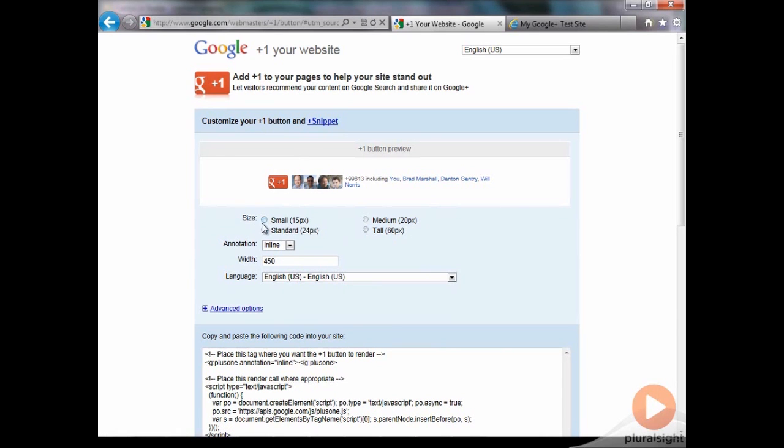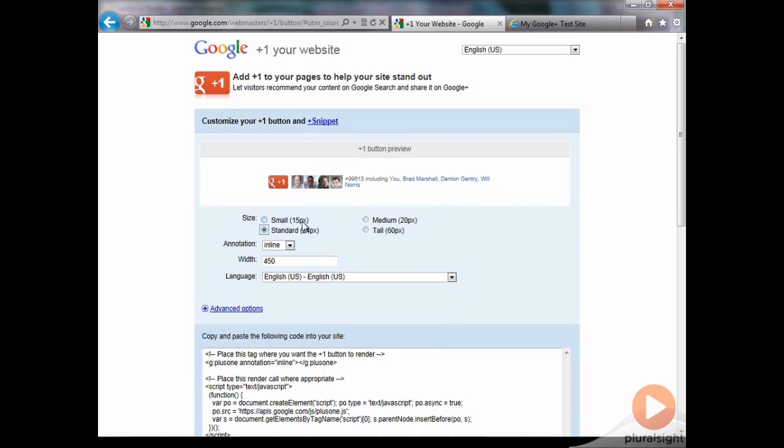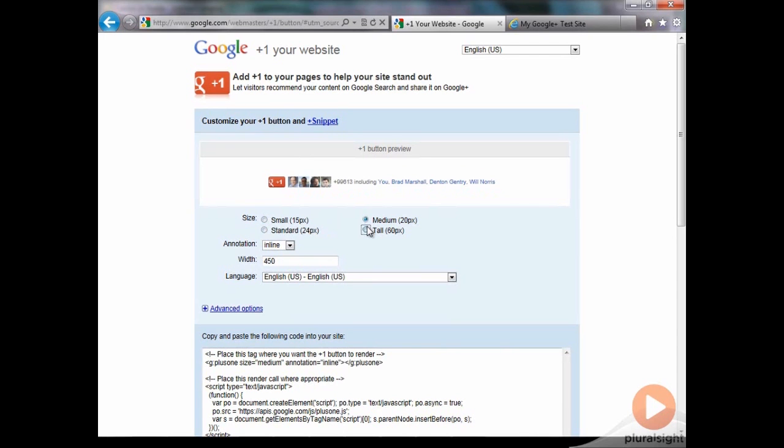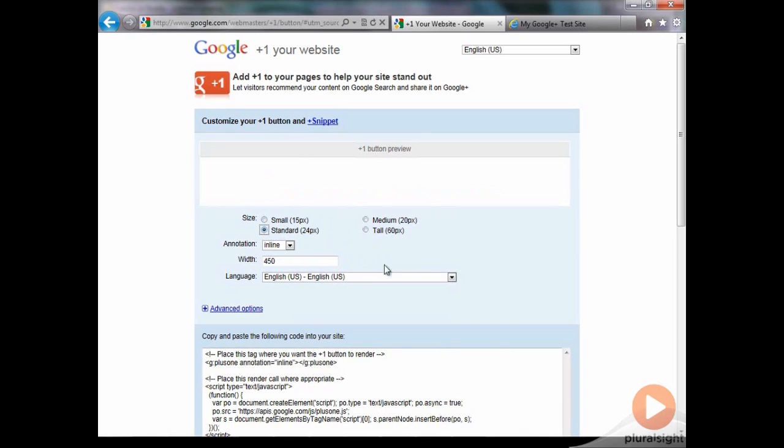So there are various sizes. We have small here, standard, medium's a little bigger, and tall, not a whole lot of difference. But we're just going to go standard here.